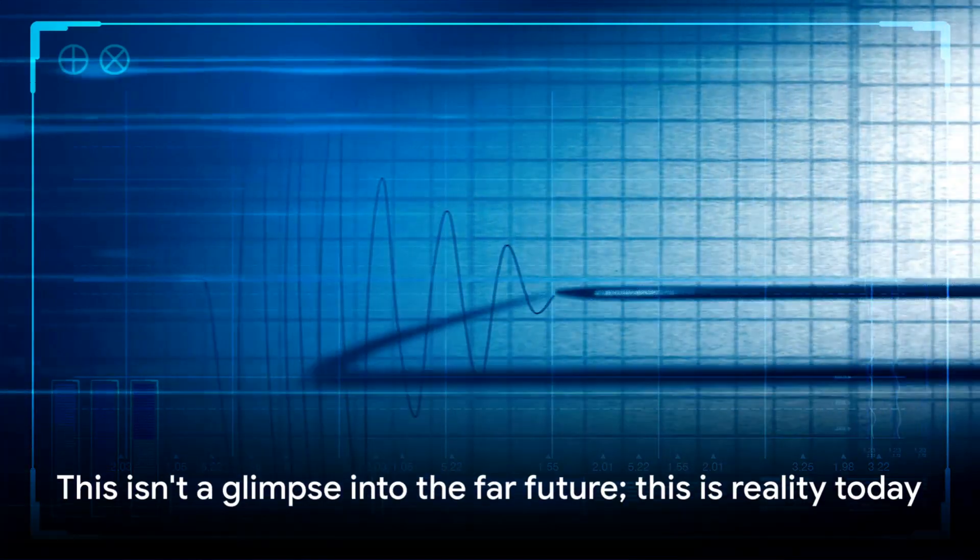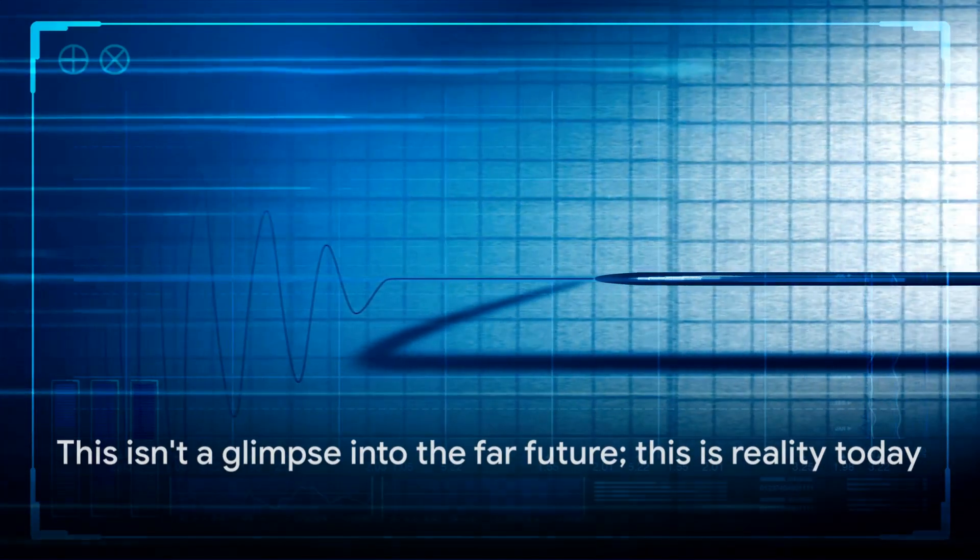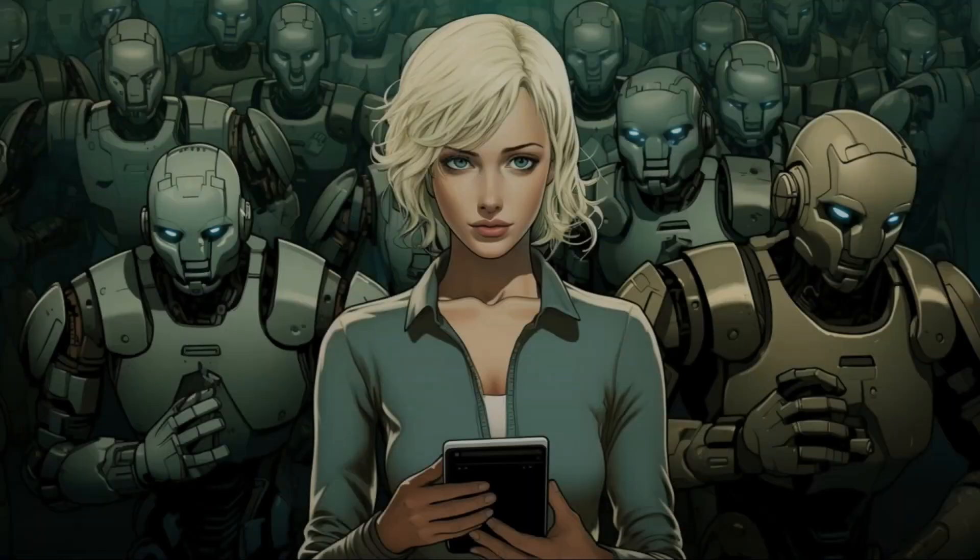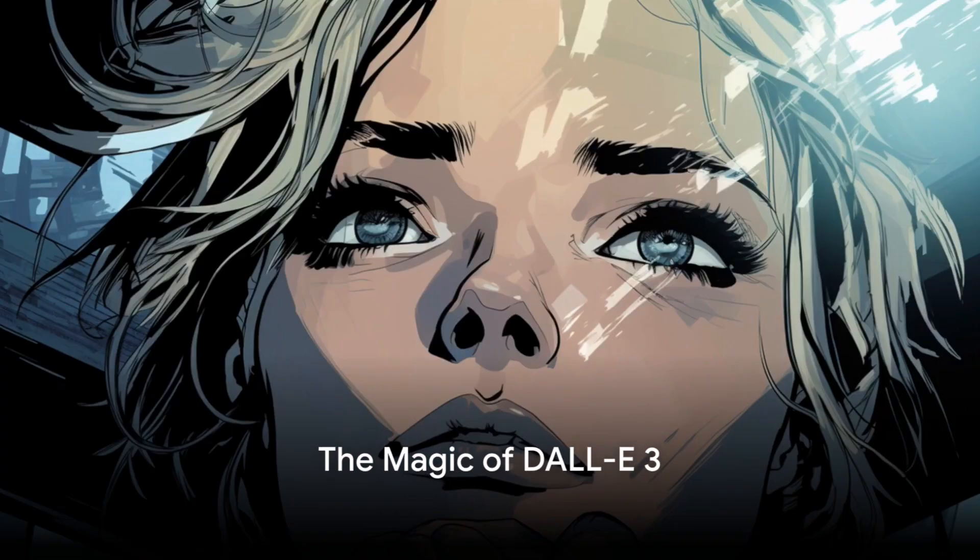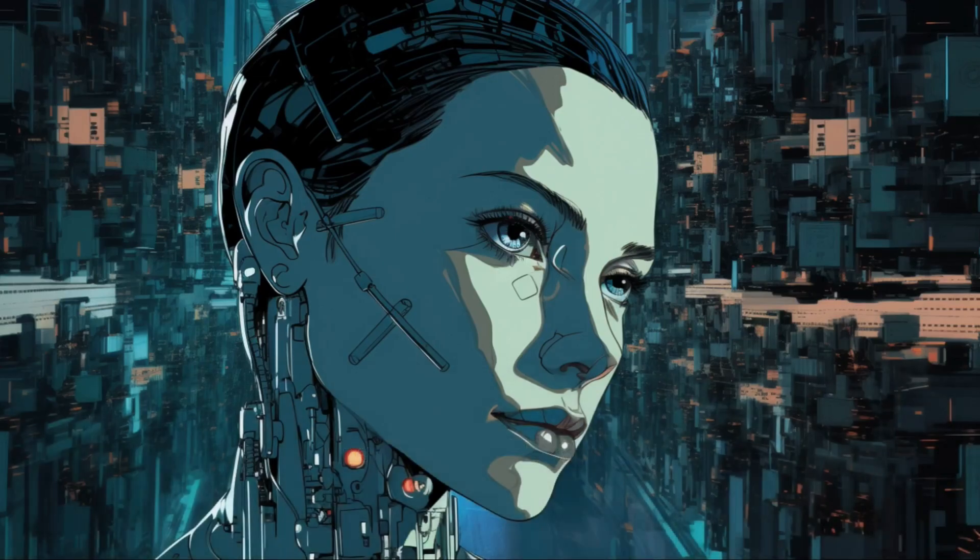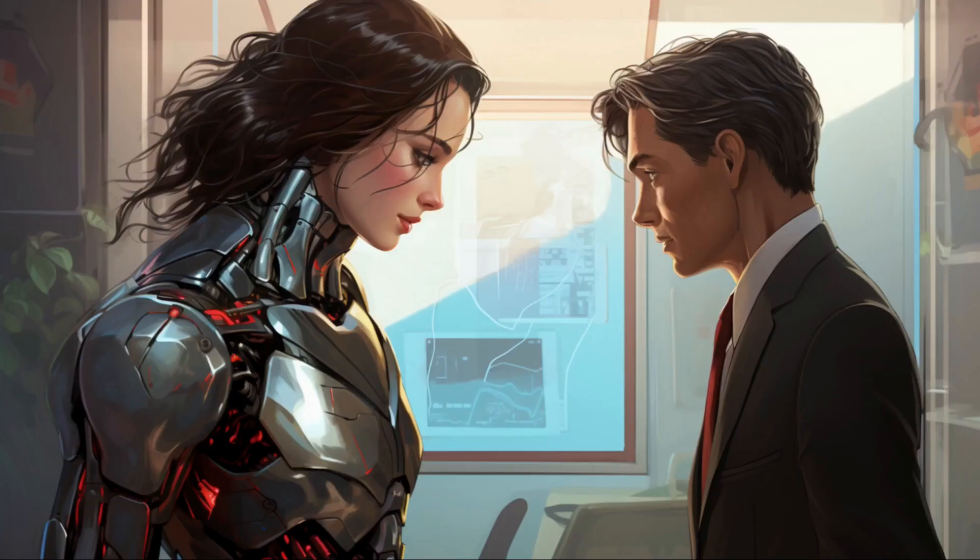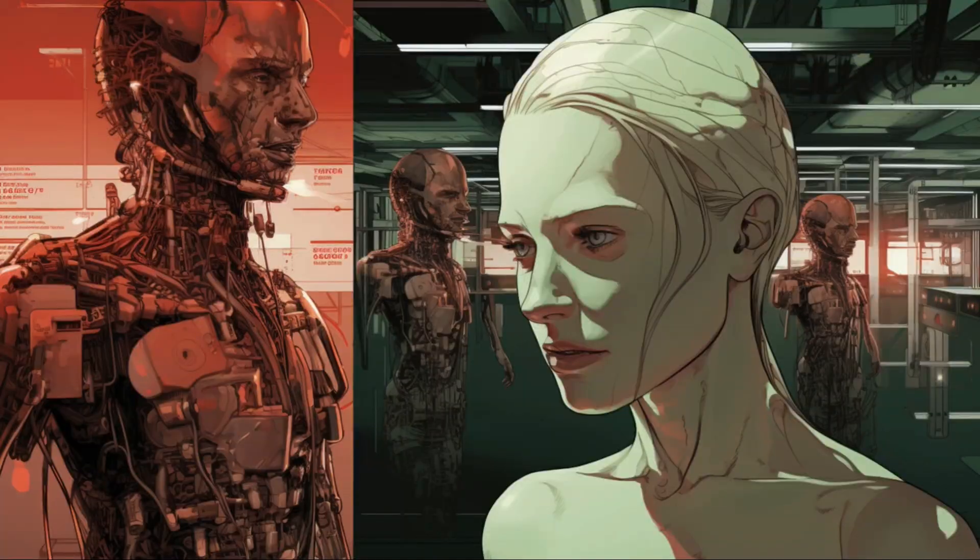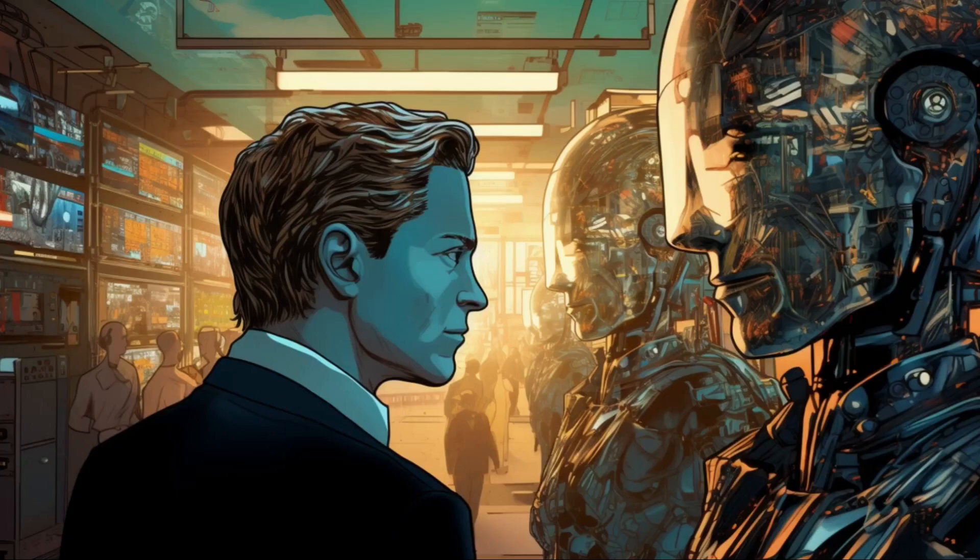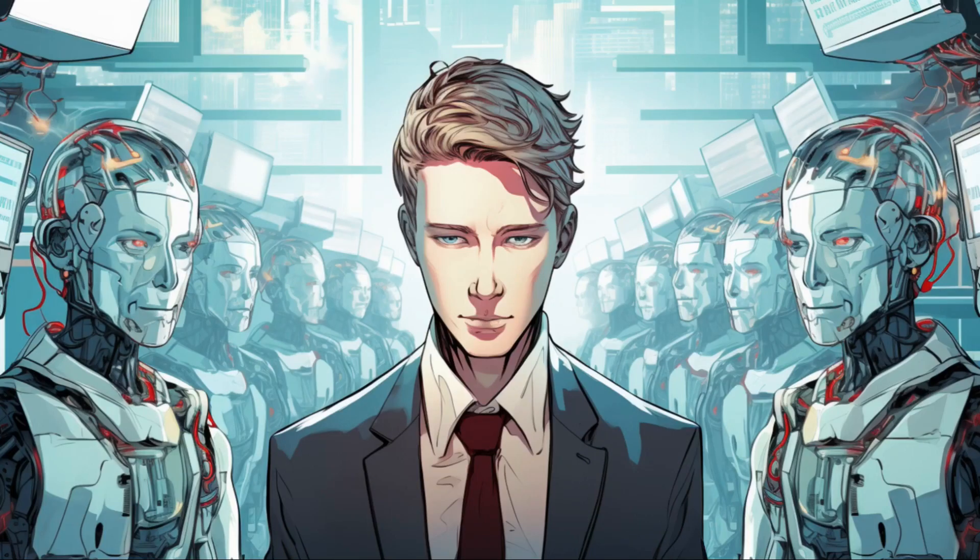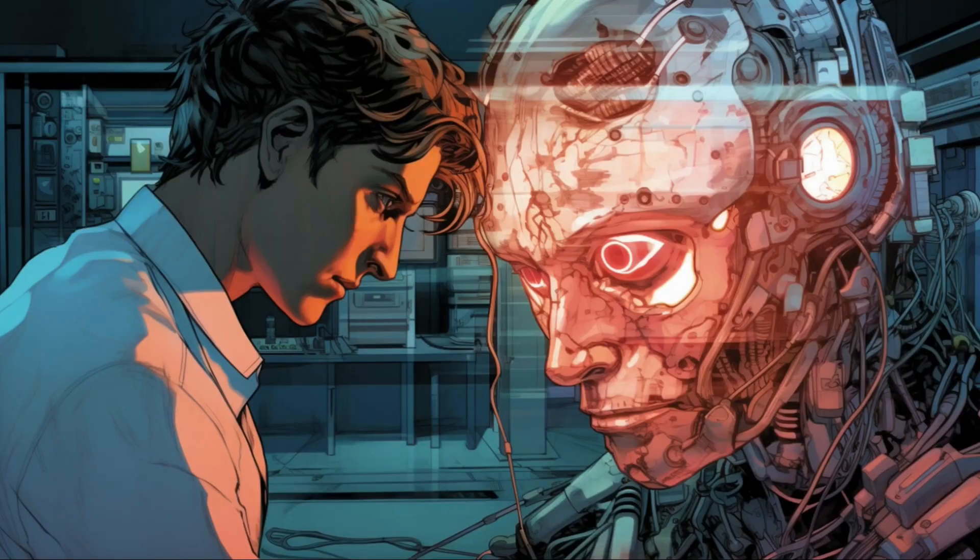This isn't a glimpse into the far future, this is reality today. Enter DALI-3, a tool that's transforming the way we interact with images. Developed by OpenAI, this revolutionary tool is designed to not only read images but also modify them in ways that were previously unimaginable.